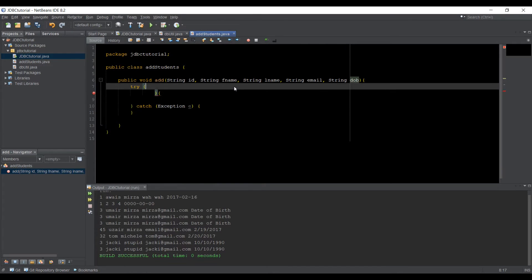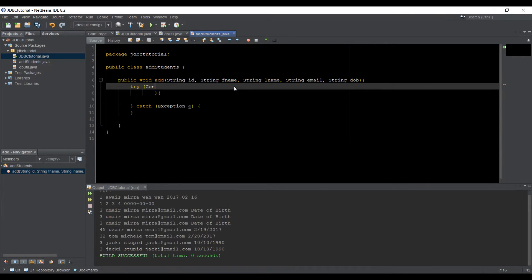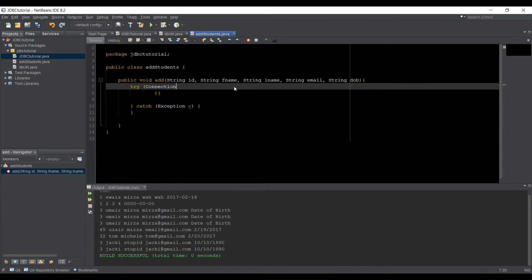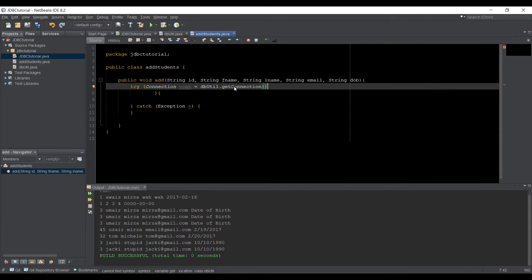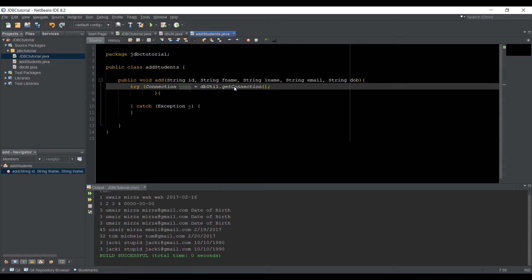If you use your Java 8, that's supported. So we can say connection is equal to DBUtil dot getConnection. We got the connection from there.